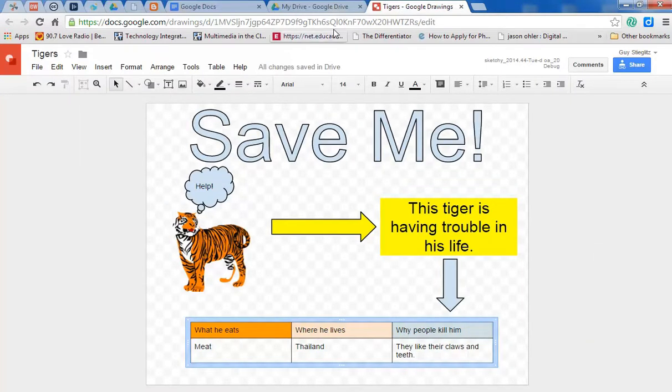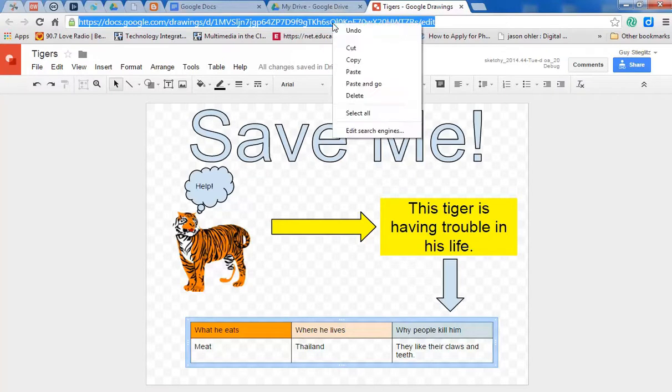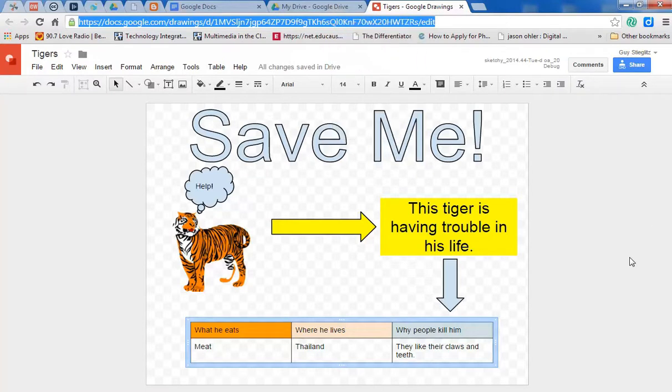Now, when you want to share, all you have to do is copy the link, send it by email, send it by Facebook, or whatever type of technology you want to use.